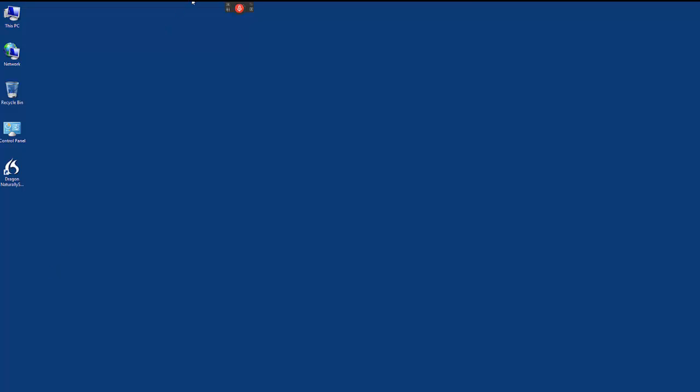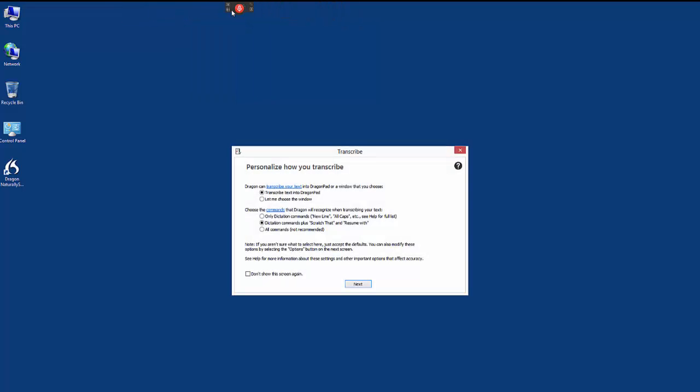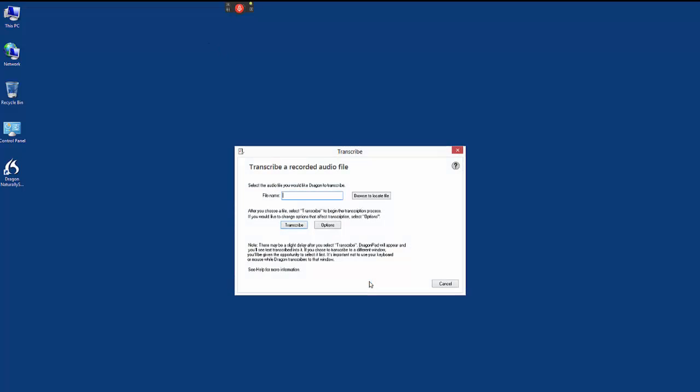go to the Dragon bar and click on the Tools menu and then select Transcribe Recording. You can choose to have the transcription results appear in Dragon's own DragonPad or another window of your choosing.